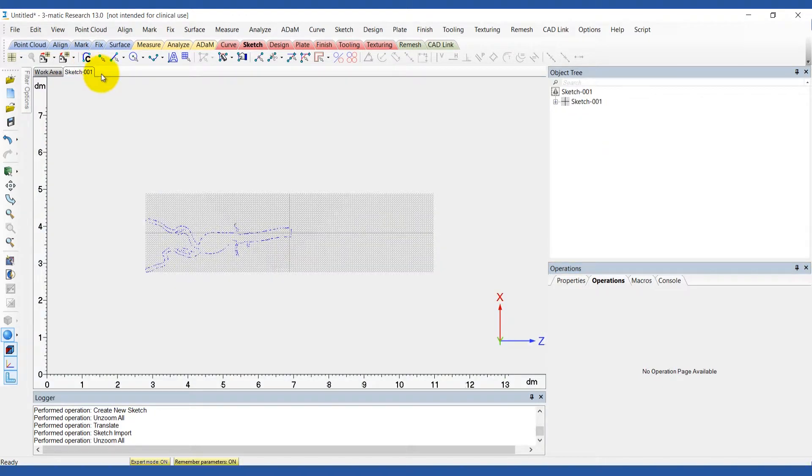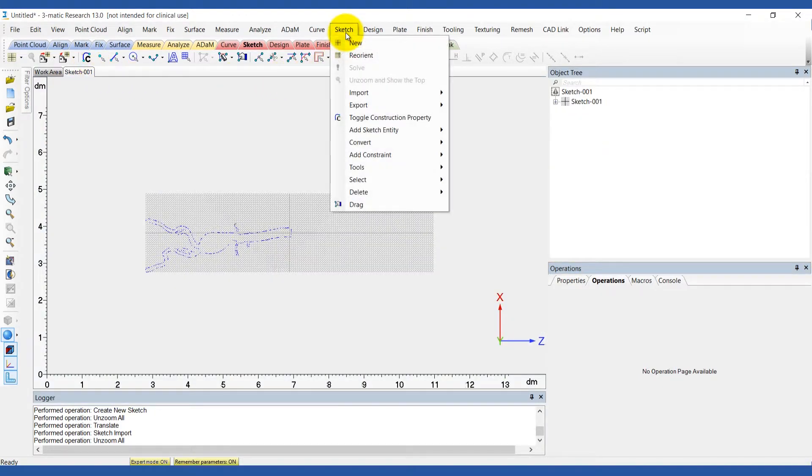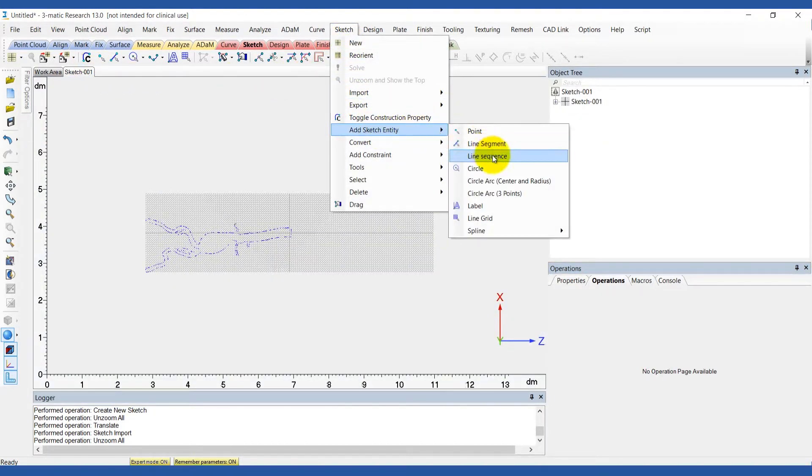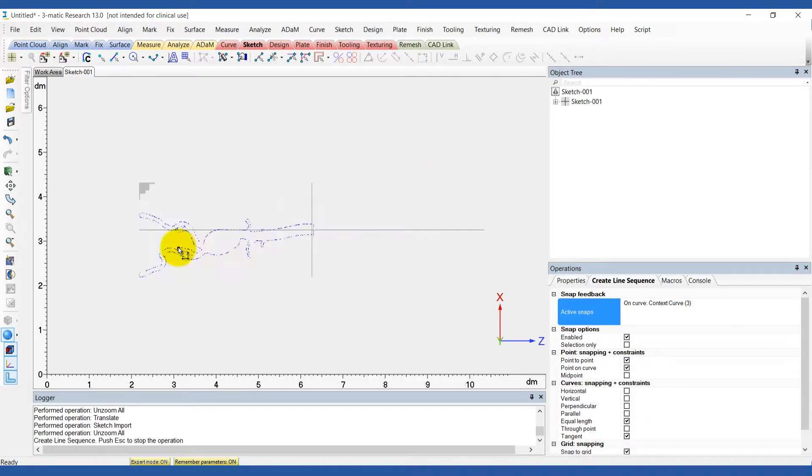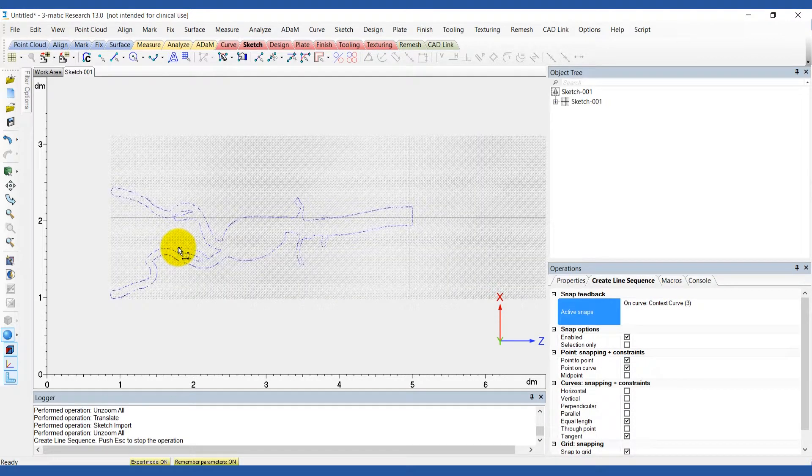Now use the create line sequence to draw a profile of the base. Make sure the entire profile of the aorta is included within the base.